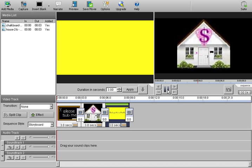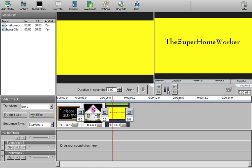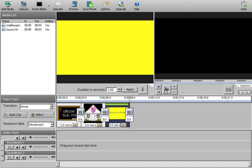If you want to make sure it's done correctly, just hit your play button. It's going to play it through. And you will see. There you go. The super home worker. Okay. It's done. Okay.